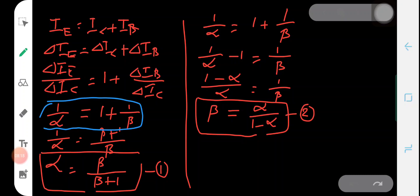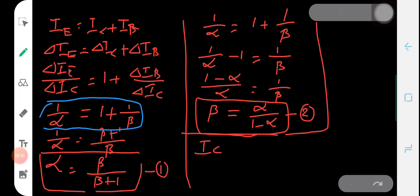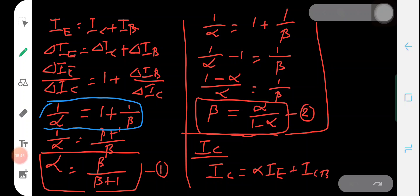Now we can go for another parameter of great importance in transistor connections: the expression for the collector current Ic. We know the expression for the collector current: Ic = α·Ie + ICBO, where alpha is the current amplification factor in the common base connection, and ICBO is the collector-to-base leakage current when the emitter is open.